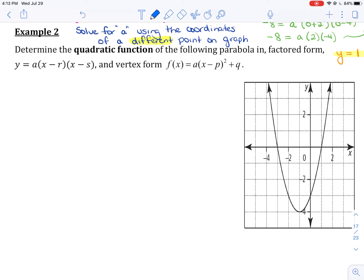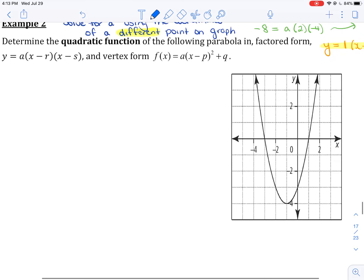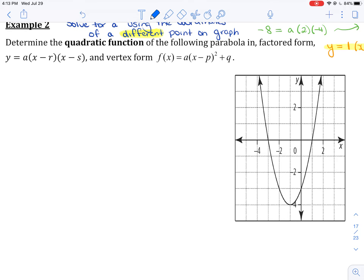Example 2. We are to determine the quadratic function of the following parabola in both factored form — y equals a times x minus r times x minus s — and vertex form — f of x equals a times x minus p, all squared, plus q. What I'm going to do is ignore those instructions for just a bit and go over to the graph and figure out what I know.